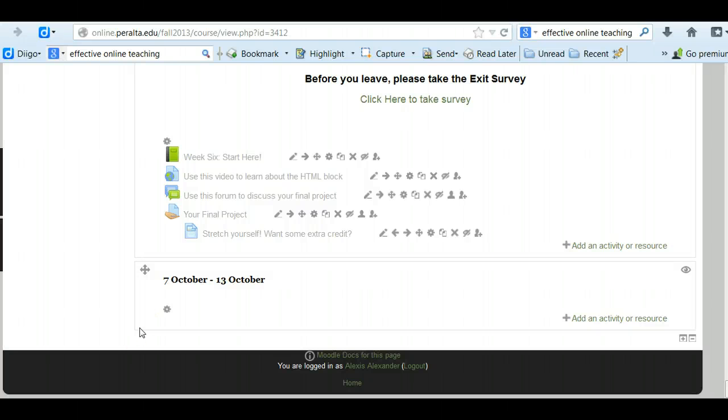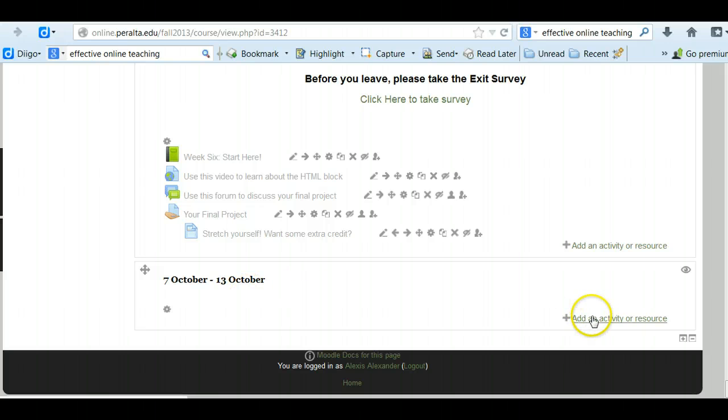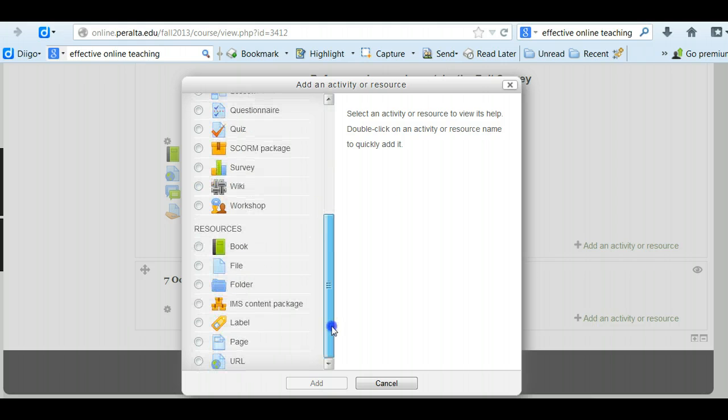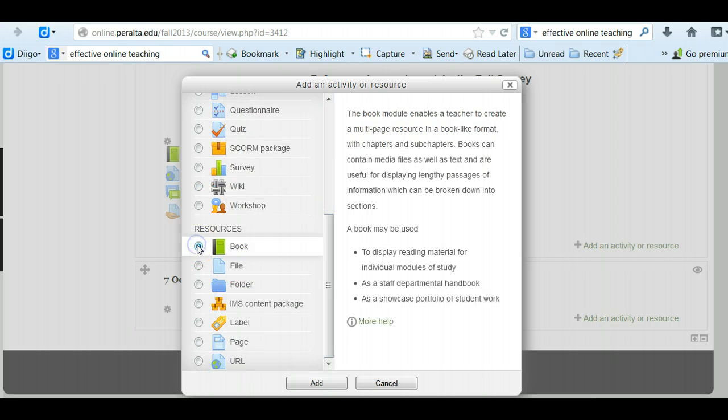This video will show you how to add a book to your Moodle course. The first thing you have to do is click on add an activity or resource. Scroll down to resources and choose book.